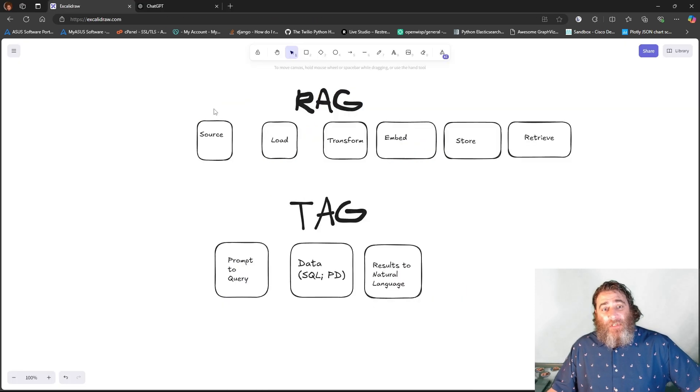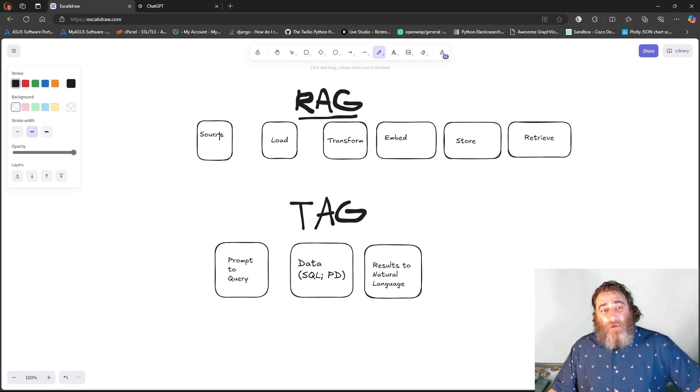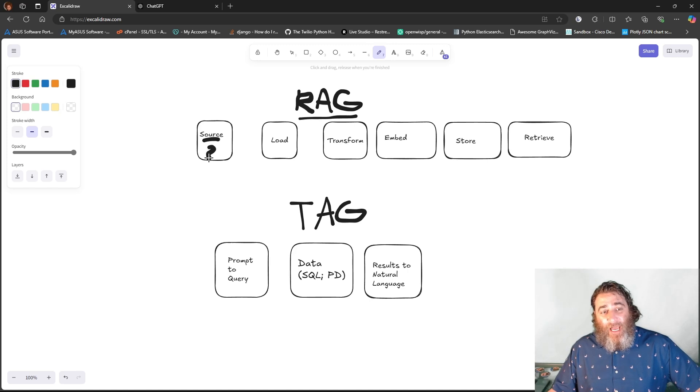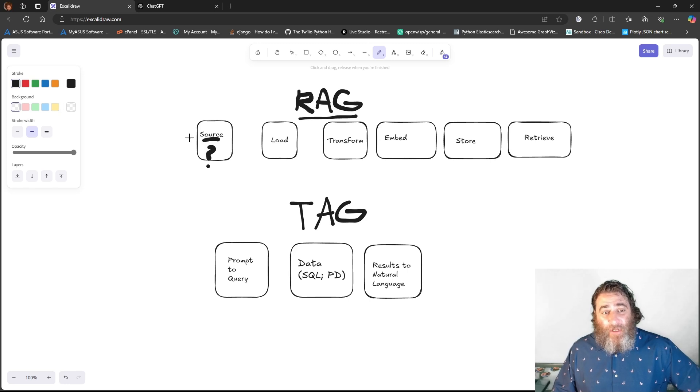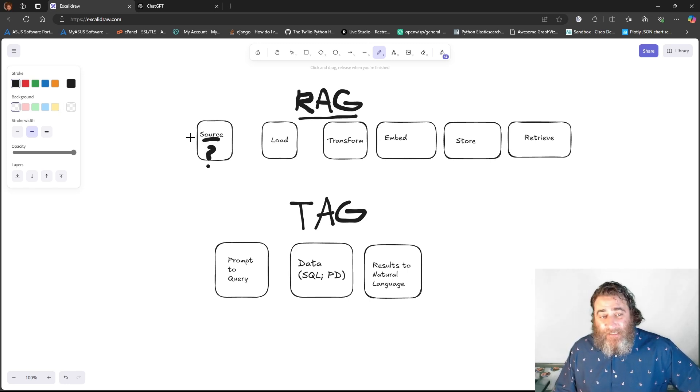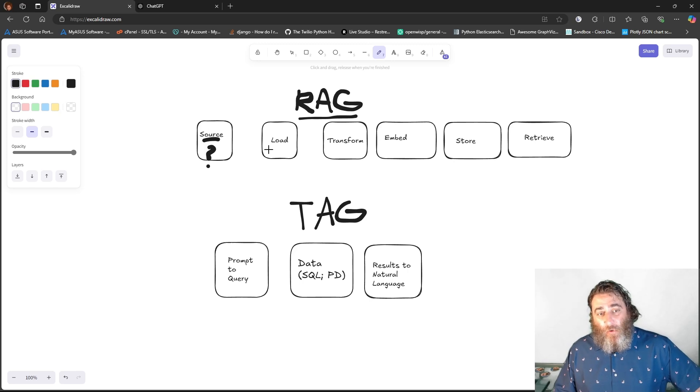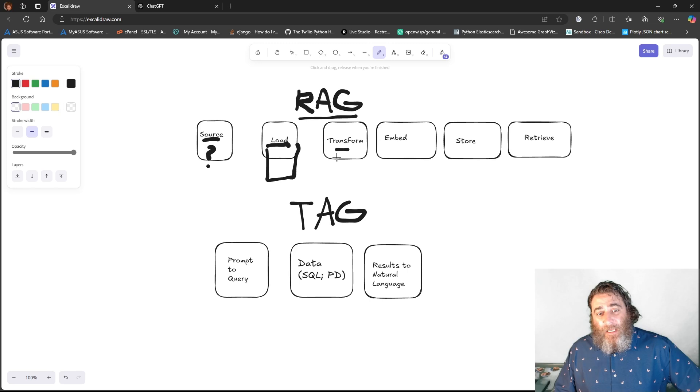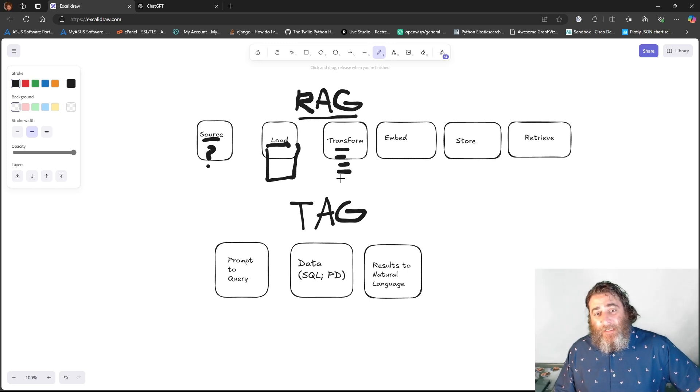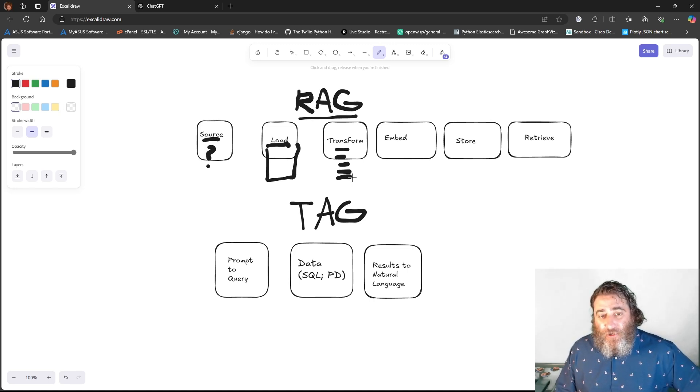So here's a quick Excalidraw. With the retrieval-augmented generation approach, you need a source, and this can be basically anything. I've done YouTube, GitHub repositories, PDFs, Word documents, PowerPoints, Excel, JSON, payloads, almost anything you can think of as a source. We need the appropriate loader to load that data, and then transform that big document into small chunks of text, typically sentences in length. Or if you're working with JSON, the natural structure of JSON, it will break it down by the keys.